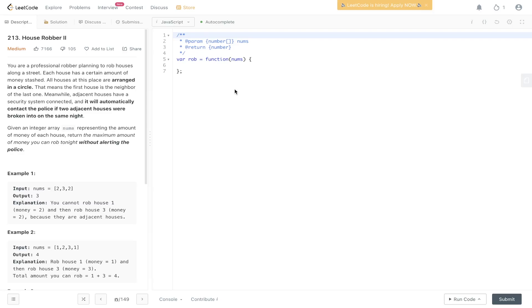Welcome back to our JS. Today's question is LeetCode 213, House Robber 2. This is an addition from House Robber, so if you haven't checked my video on that, please do so.